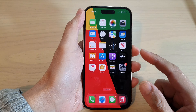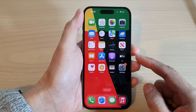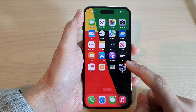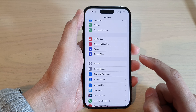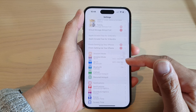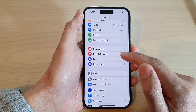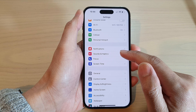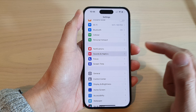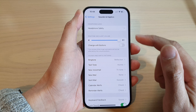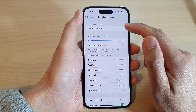First, swipe up to go back to the home screen. On the home screen, tap on Settings. In Settings, go down and tap on Sounds and Haptics. Next, tap on Headphone Safety.